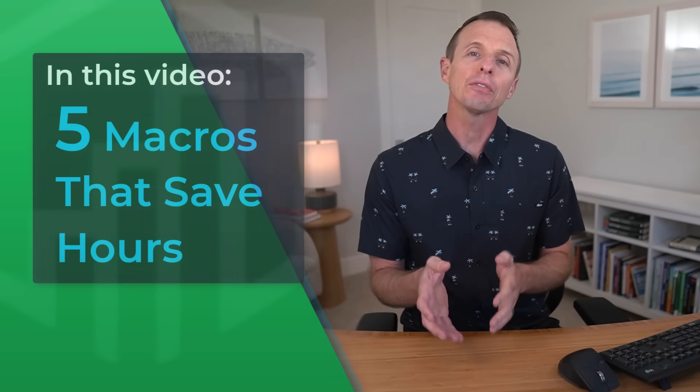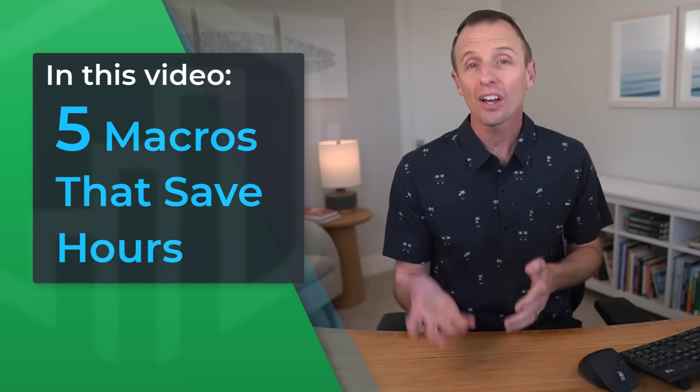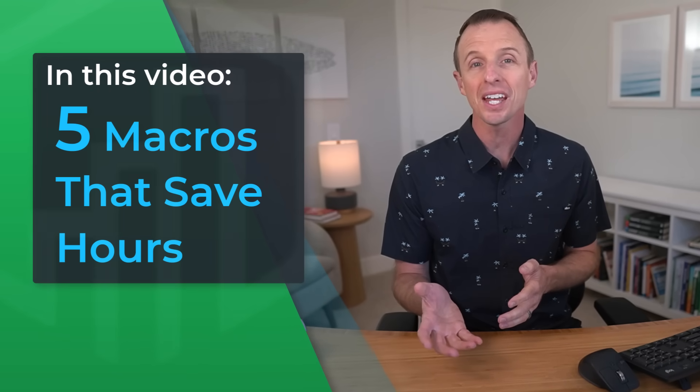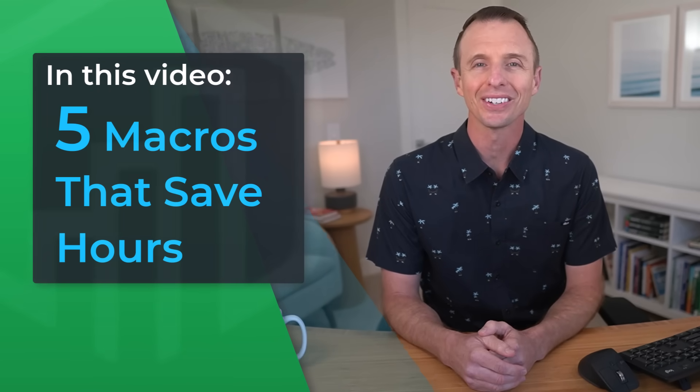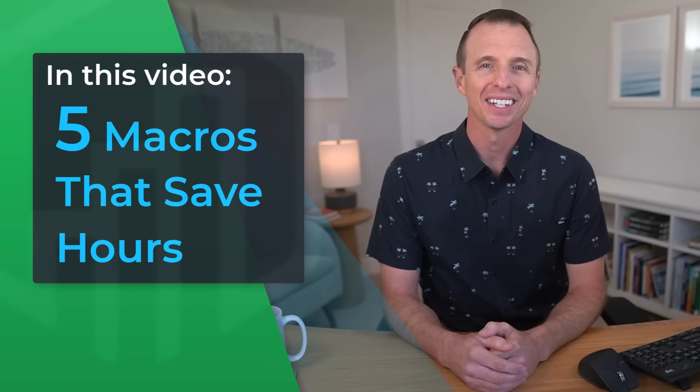Many people don't know that Excel has built-in coding languages that help us automate repetitive processes. In this video, I'm going to share five macros that will save you a ton of time every day and make your spreadsheets easier to use. So let's get to it.